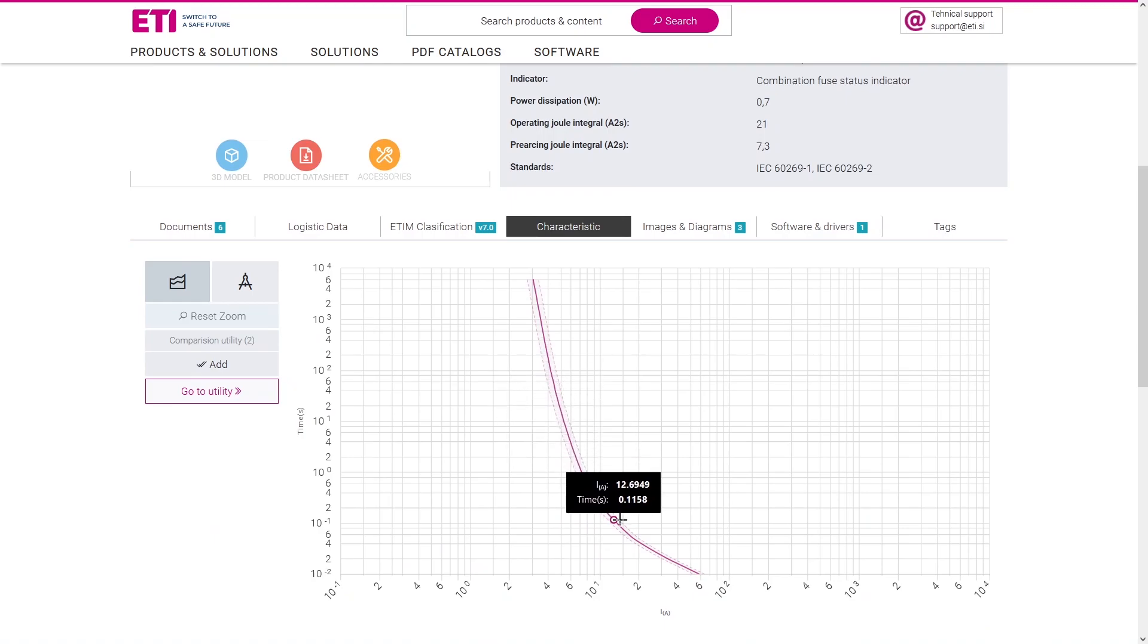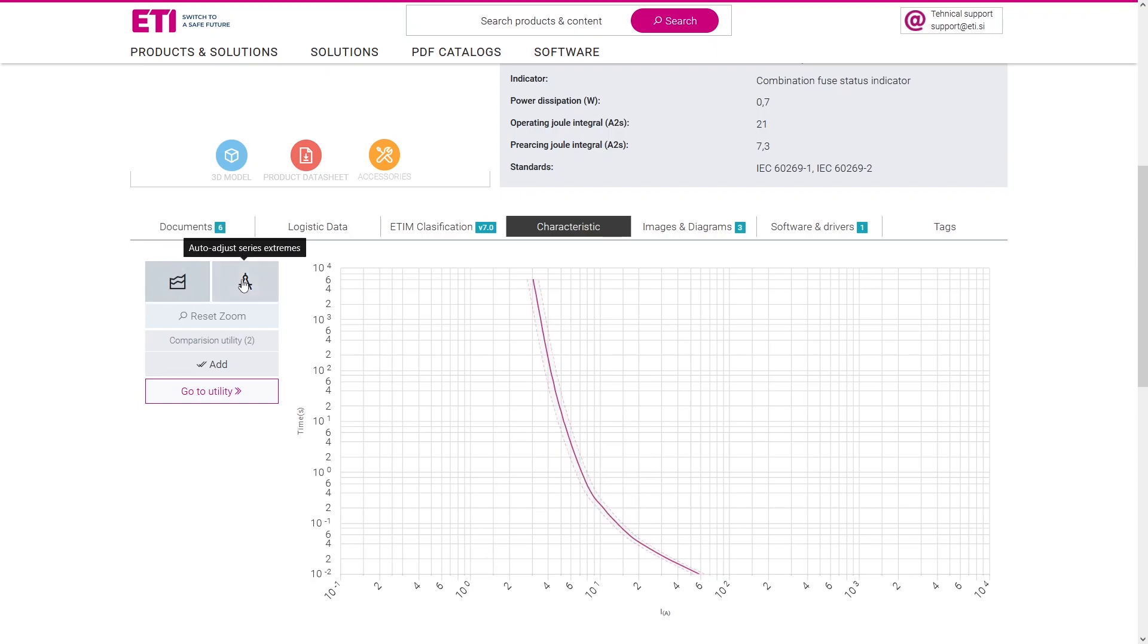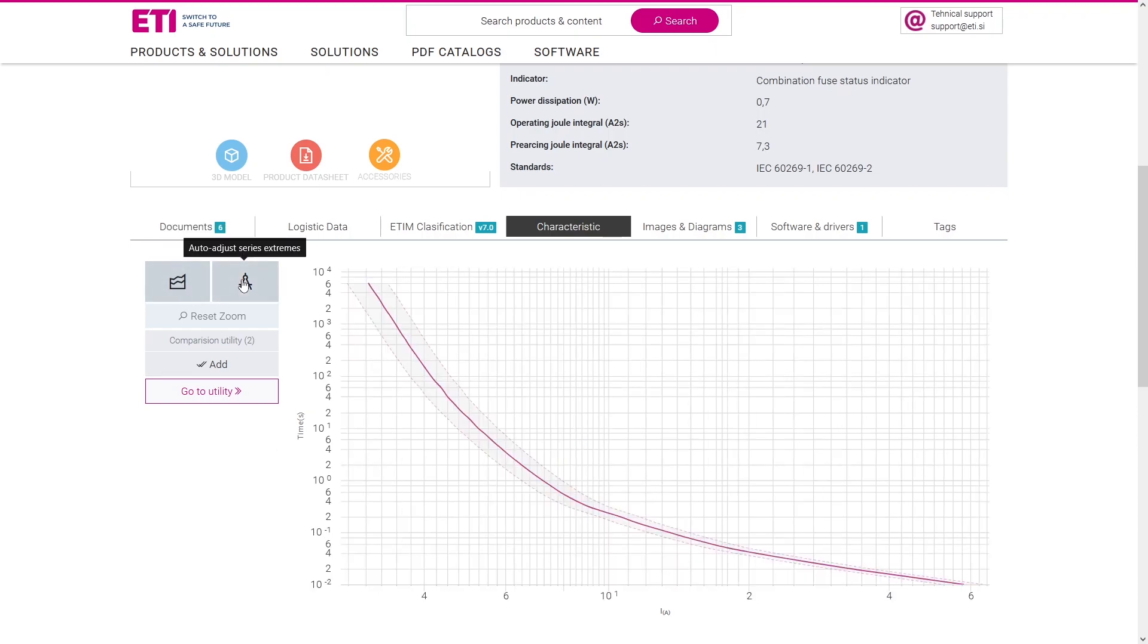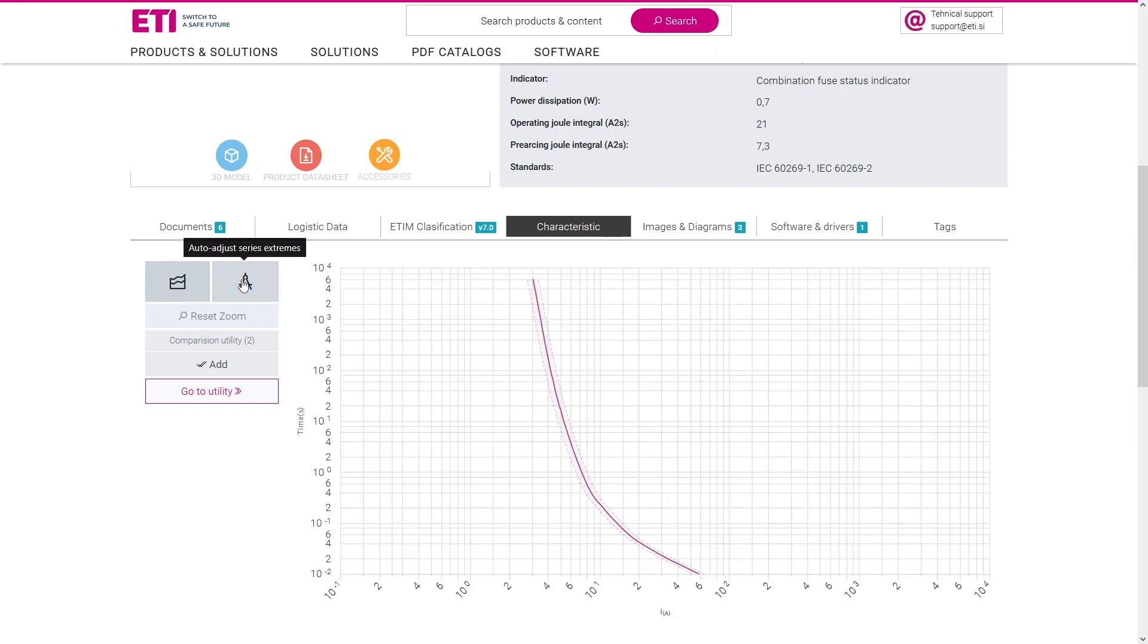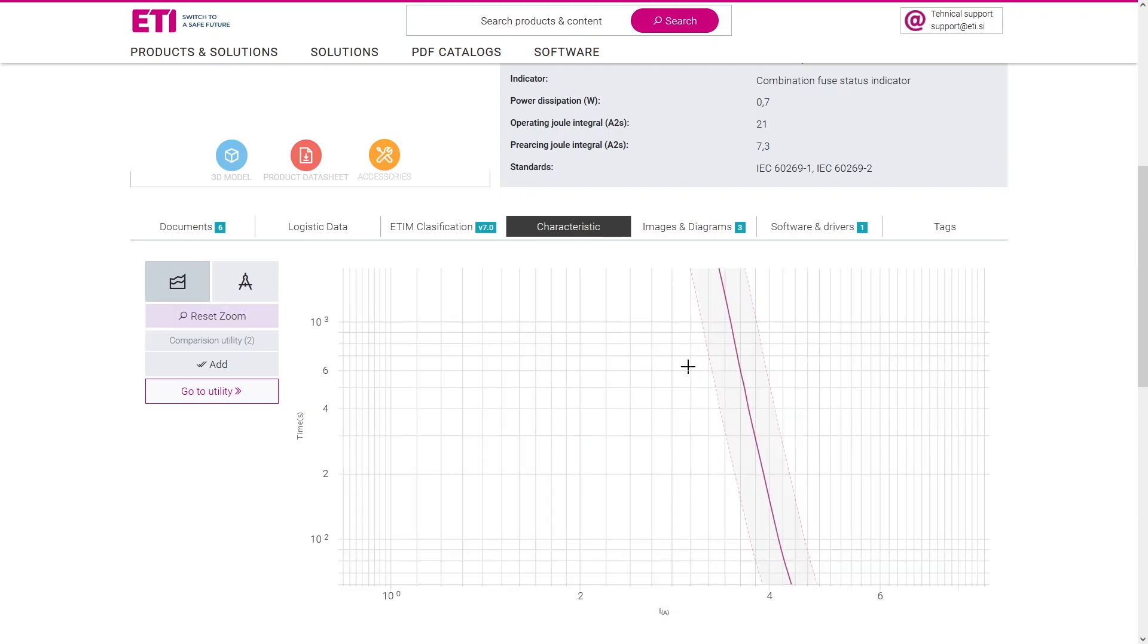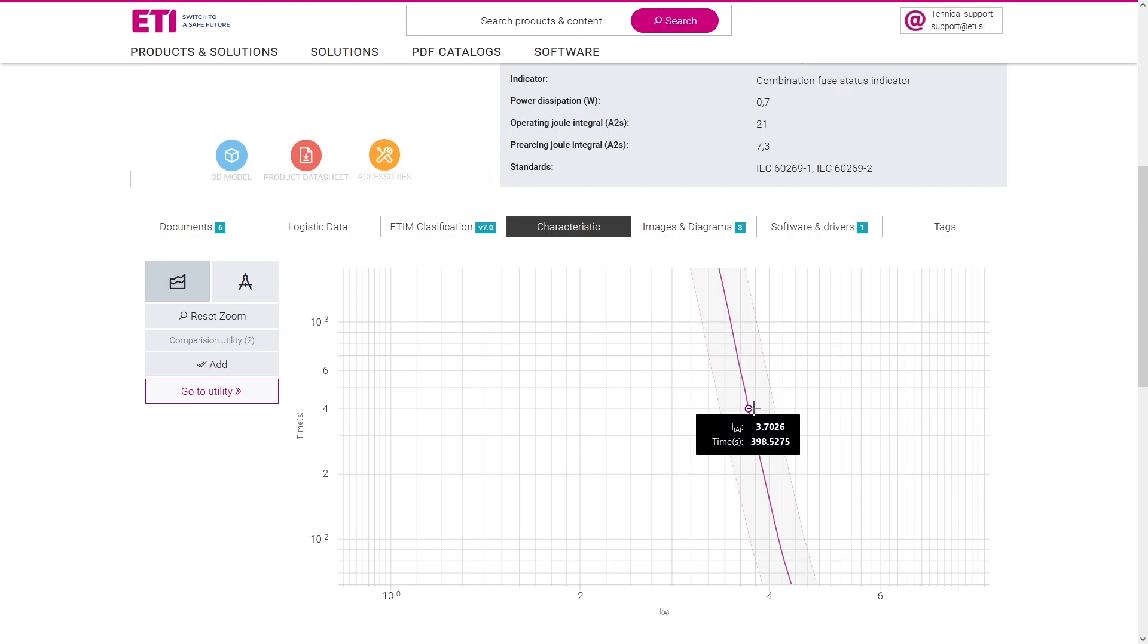Dive into detailed IT characteristic graphs. Hover over the curves to uncover precise, real-time data for each fuse link, ensuring accuracy in every selection.